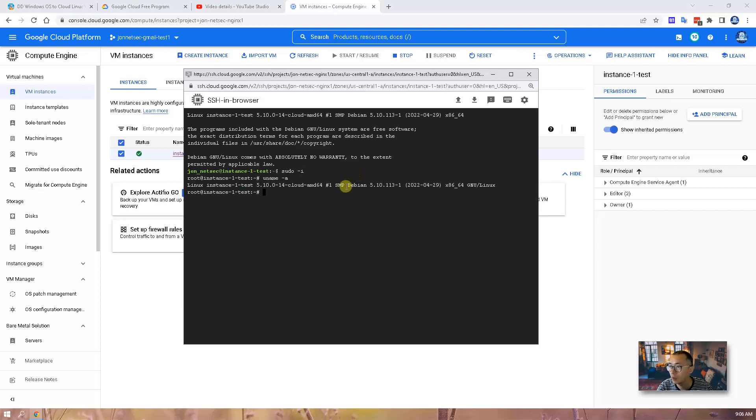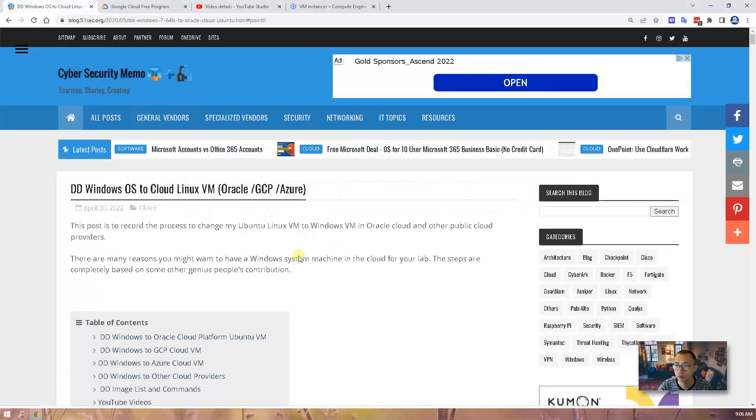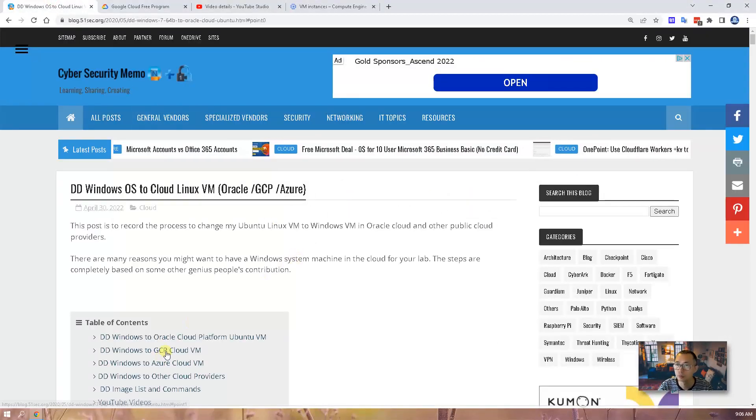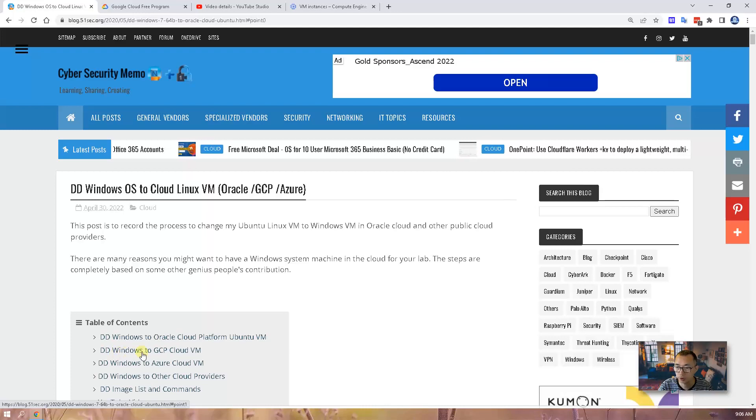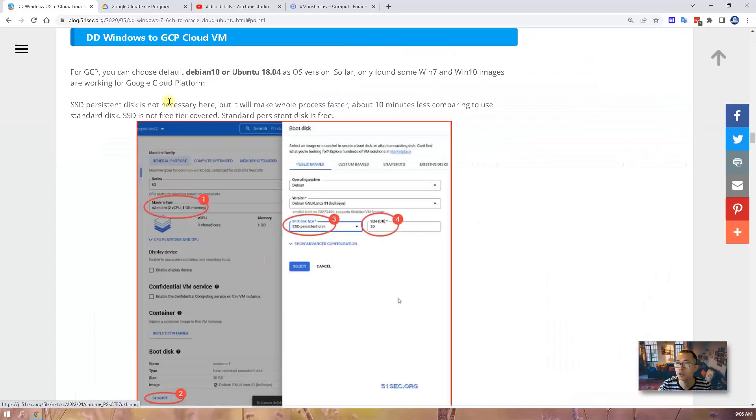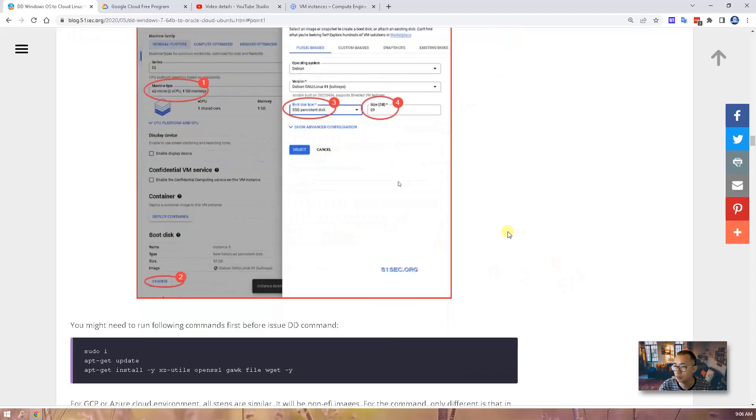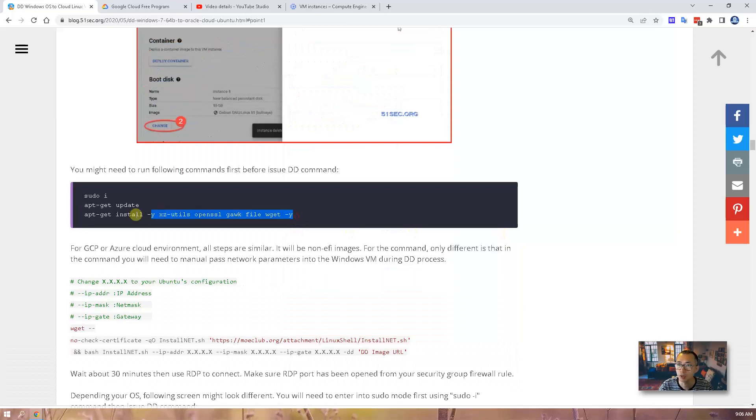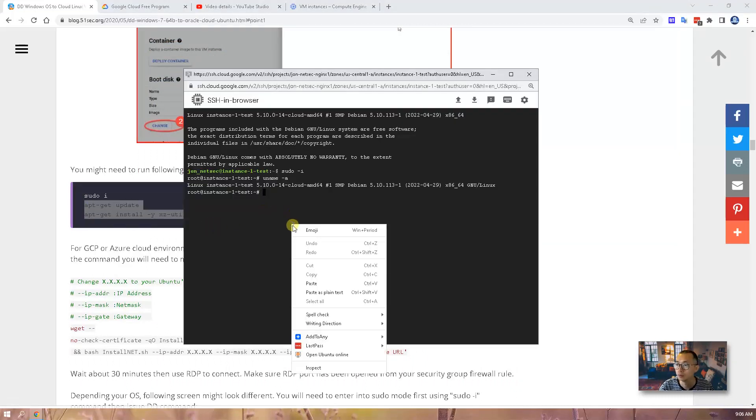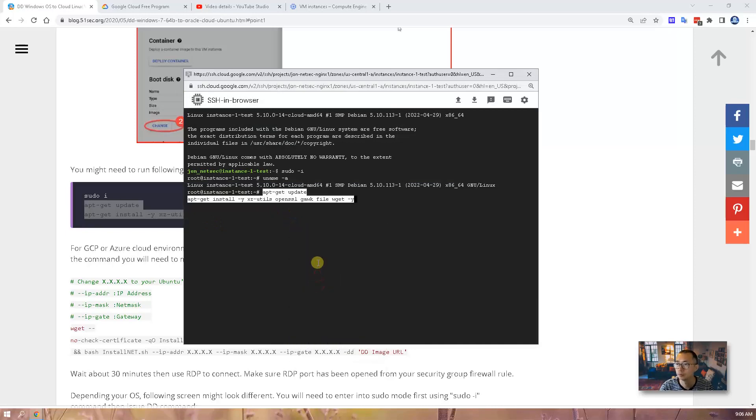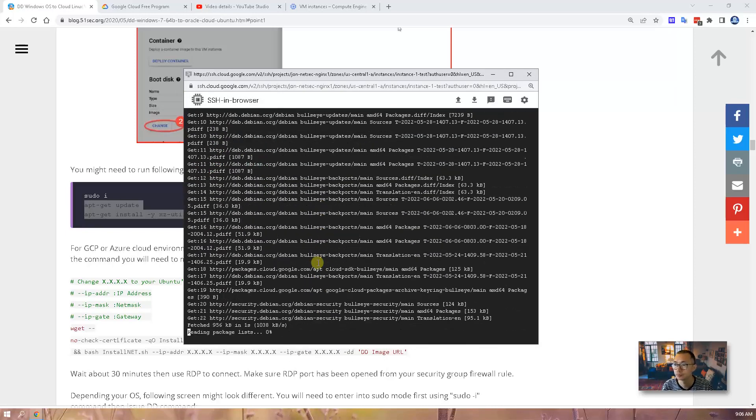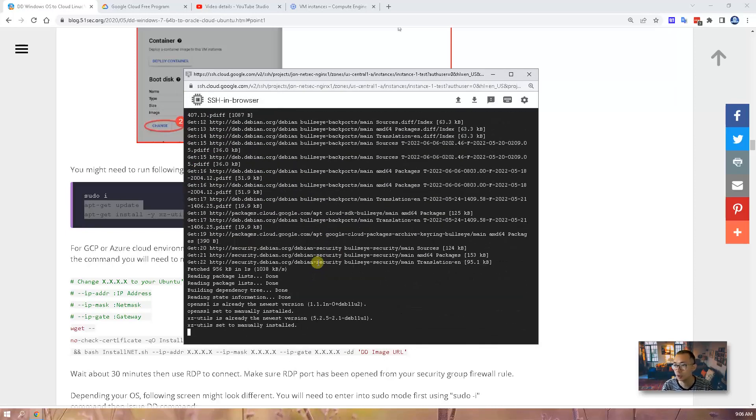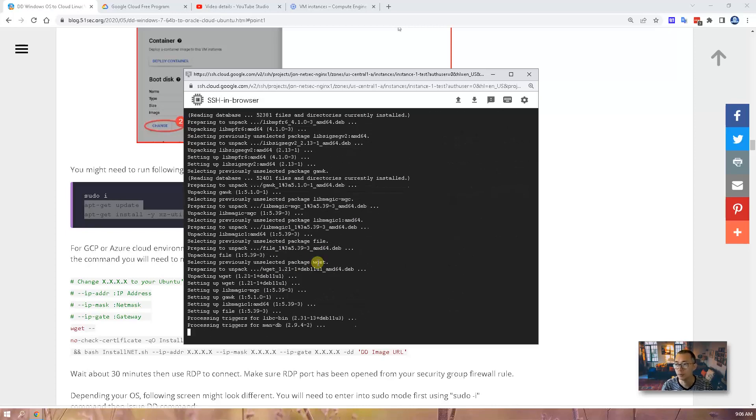We can tell we are using Debian. Now we need to go back to our blog post. There's a section called ddwindows2gcp. You can use Debian 10 or Ubuntu 18.04. So since we are using Debian, we're going to issue those commands, get it updated and then install some tools. It won't take more than one minute.